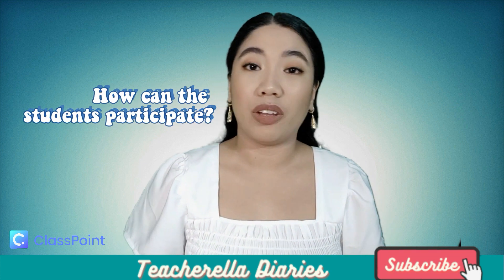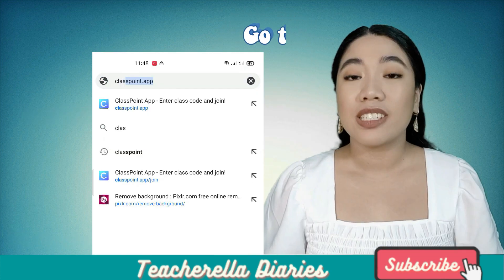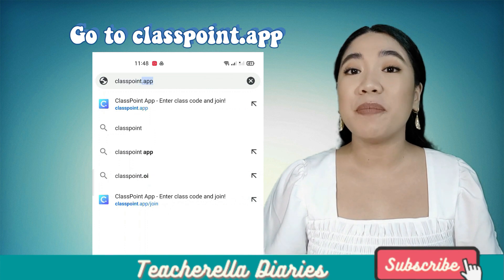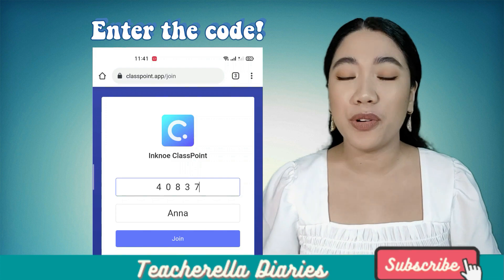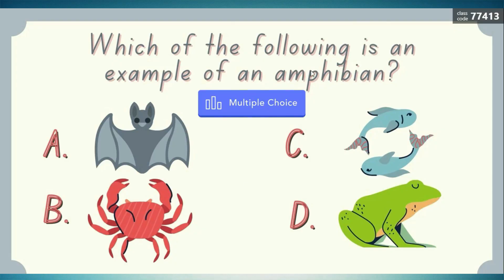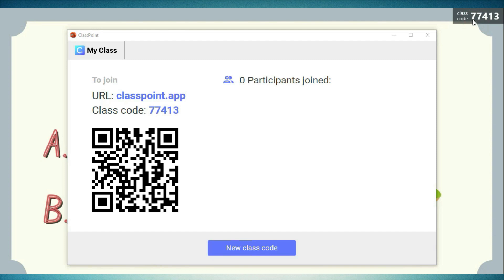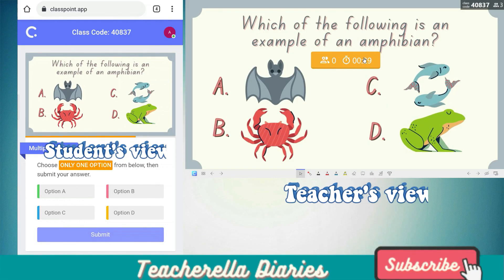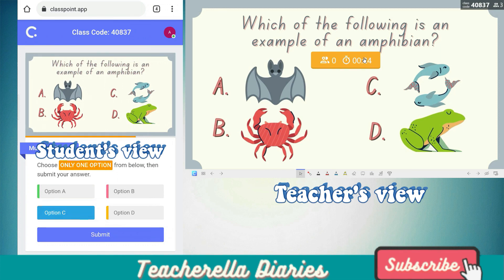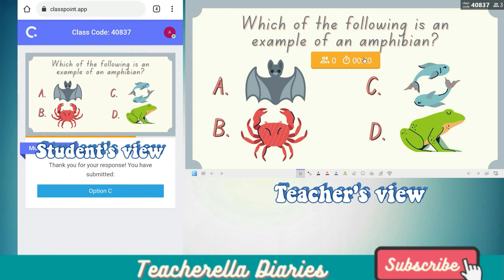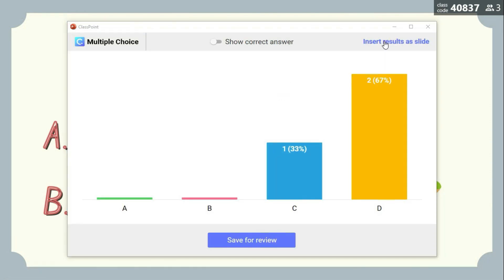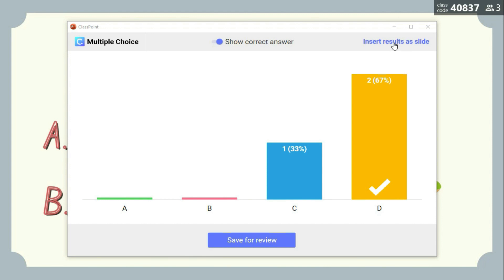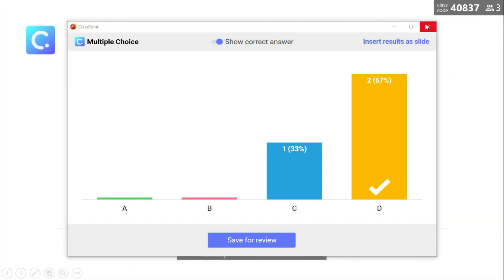How do students or participants answer? They simply have to enter the code posted on the upper right corner of your slide show. This is what they will see when you are in slide show mode. From their devices, they can answer your multiple choice activity in real time. And right away, you can see the results and you can even insert them into your presentation — just like this. As easy as that.